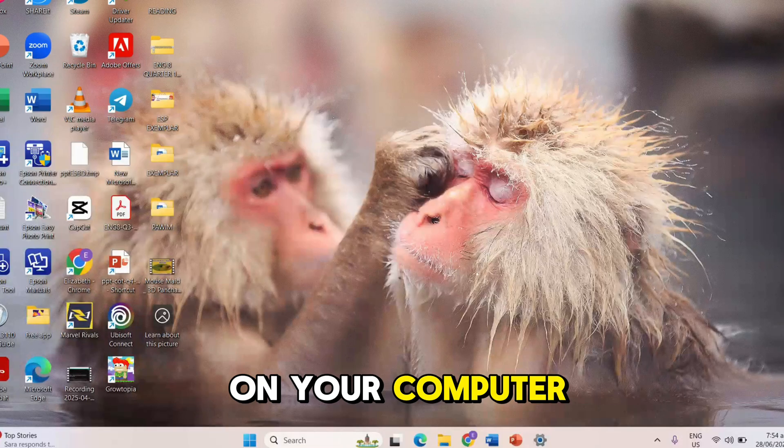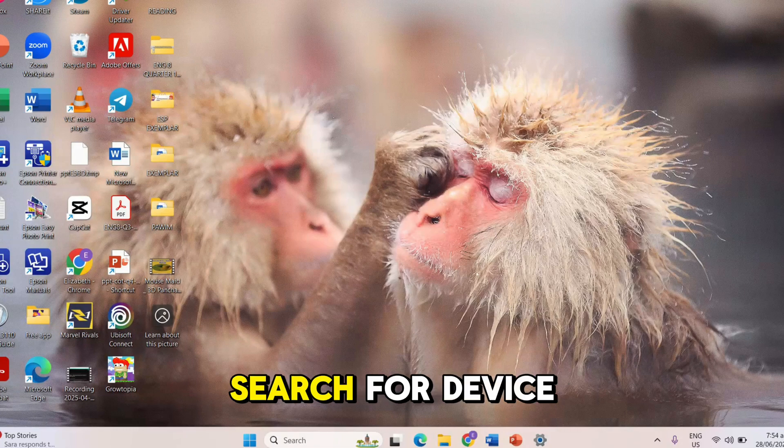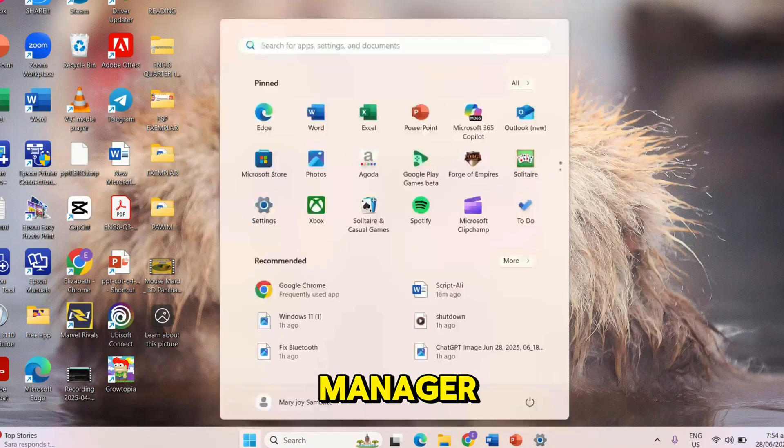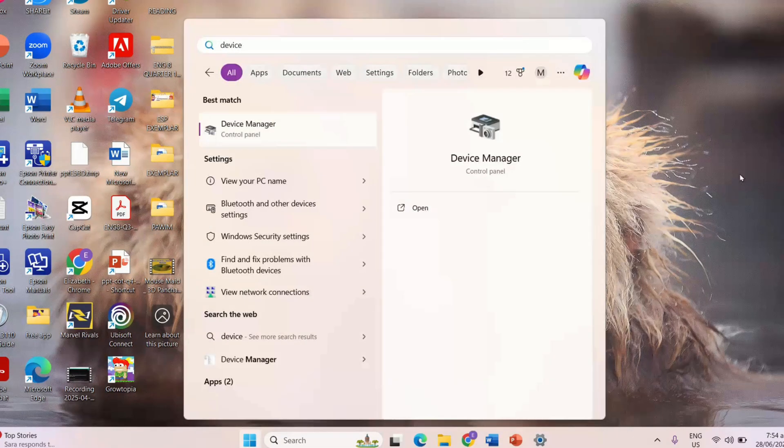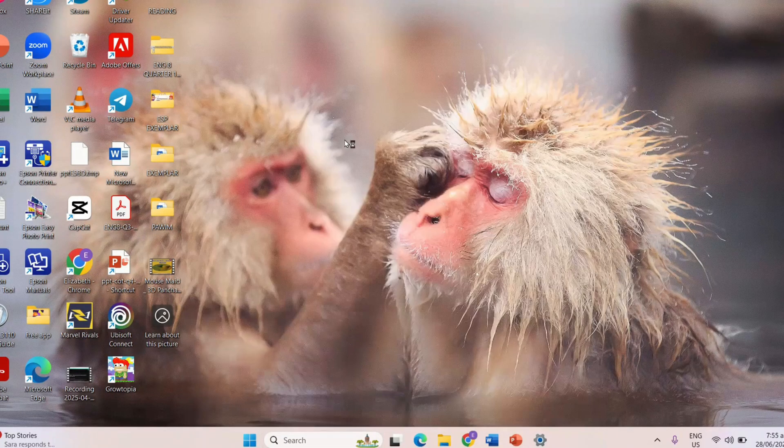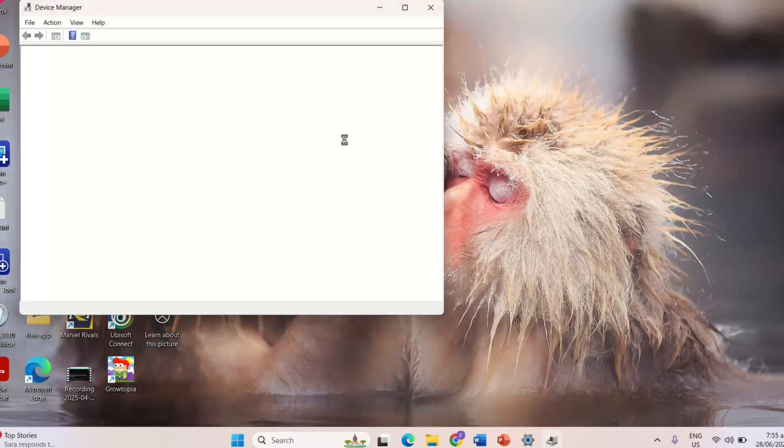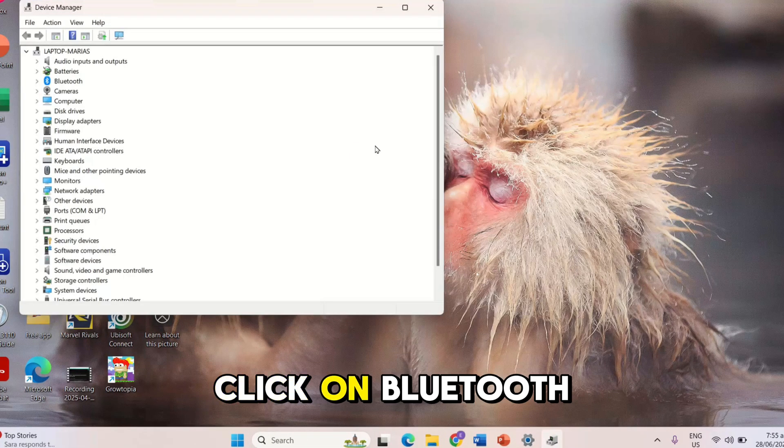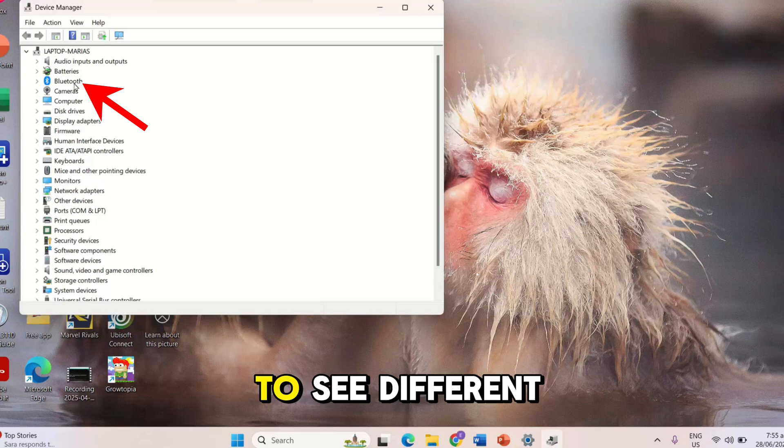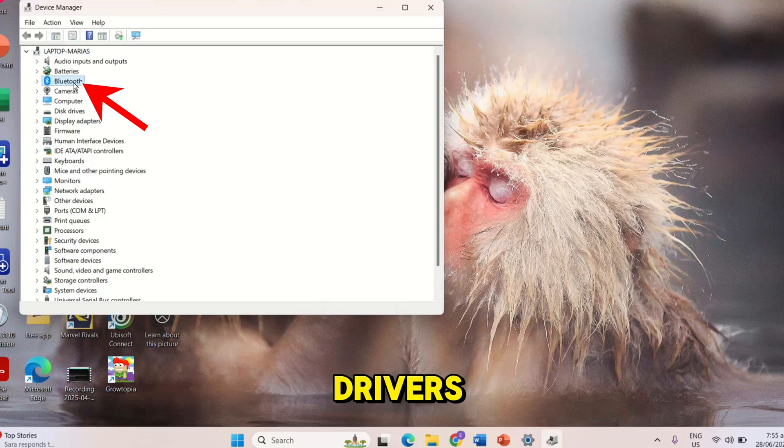On your computer, search for Device Manager. Click on Bluetooth to see different drivers.